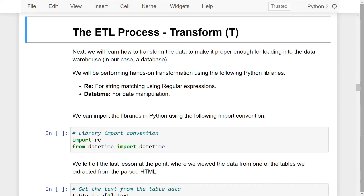Hello and welcome to this coding lesson on transforming the extracted data. In our previous coding exercise, we learned how to extract data from a website using web scraping. In this lesson, we will learn how to transform the data to make it proper enough for loading it into the data warehouse, in our case a database.